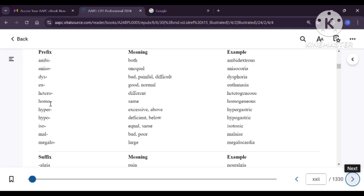Hetero means different and homo means same. Hetero gives us heterogeneous — meaning two different things are present. Homogeneous means everything is of the same consistency or tone. If you mix something and the liquid is clear after mixing, it is a homogeneous mixture. But if after mixing two things they remain separate, it is a heterogeneous mixture.